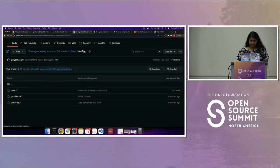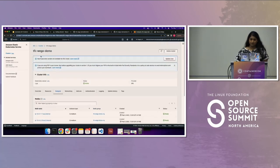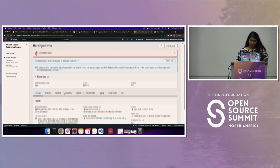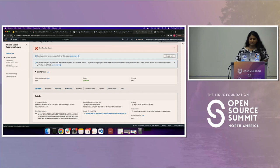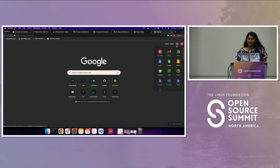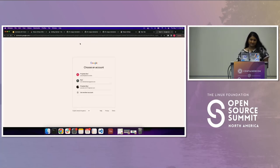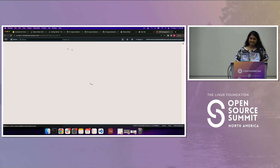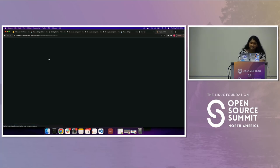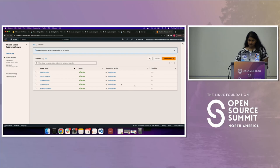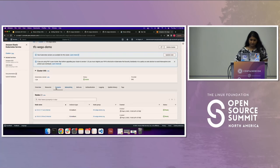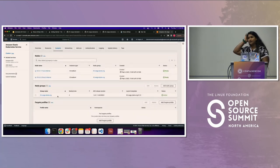If I go into my clusters, this is the one that was stood up by this demo. Going into the AWS console, I can see the cluster that was stood up. If I go to Compute I can see the node group that was created by that second Terraform module.